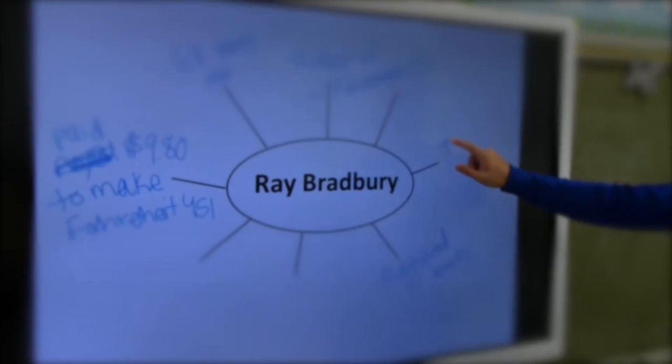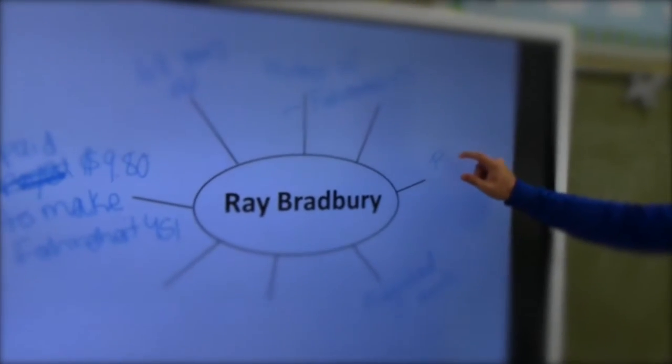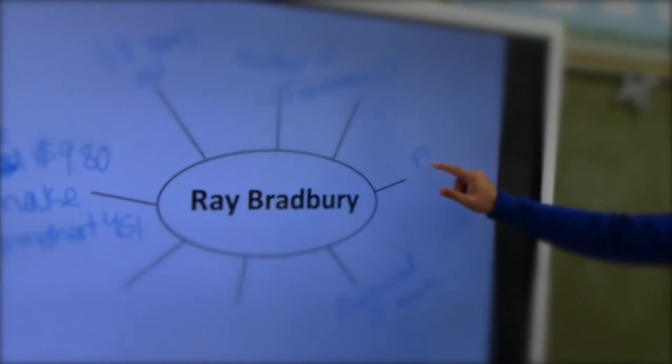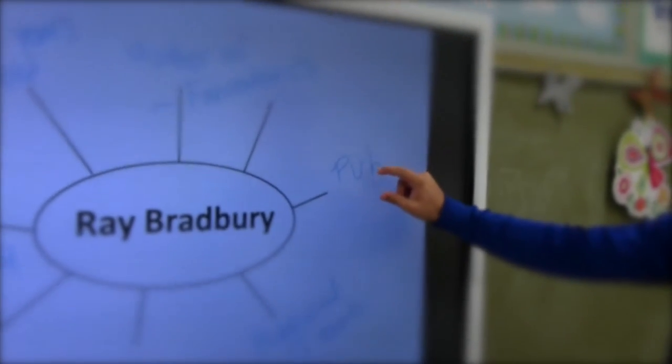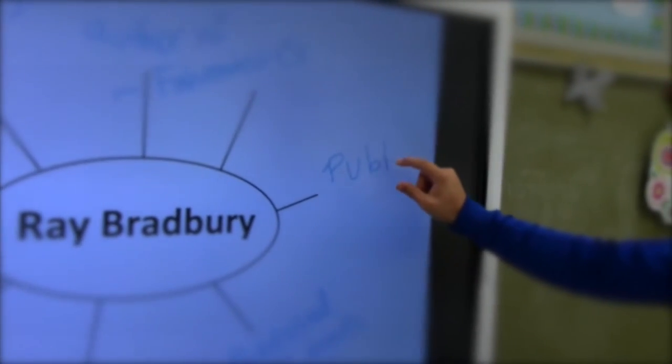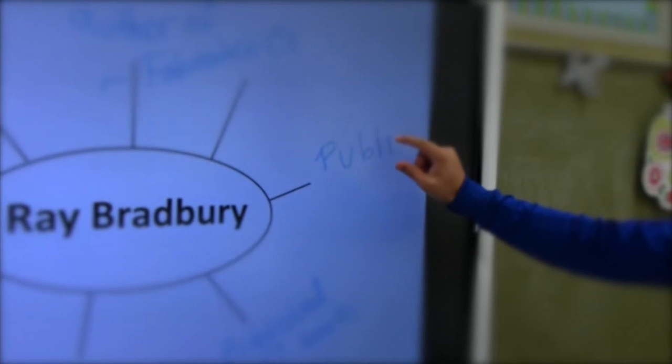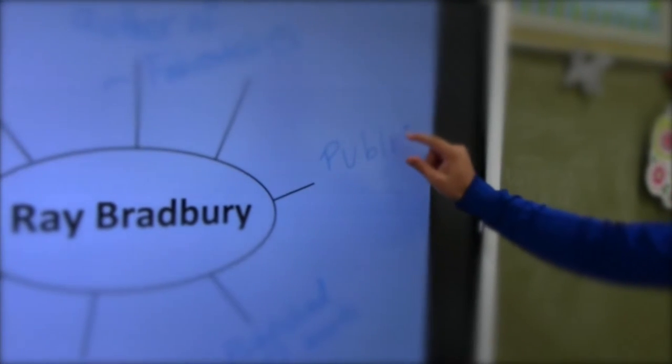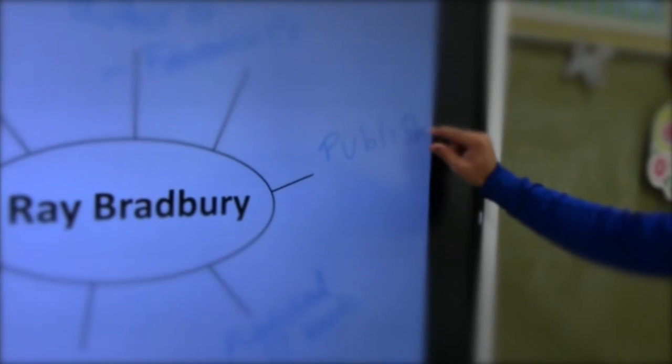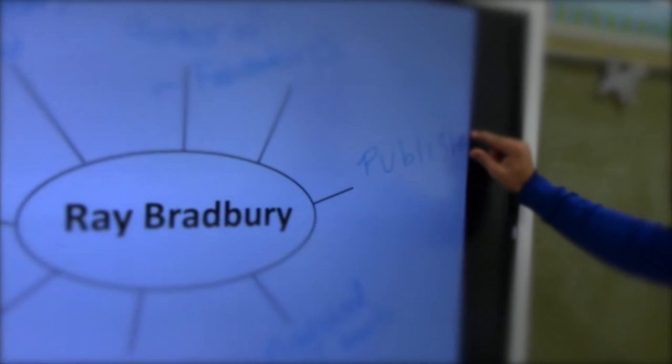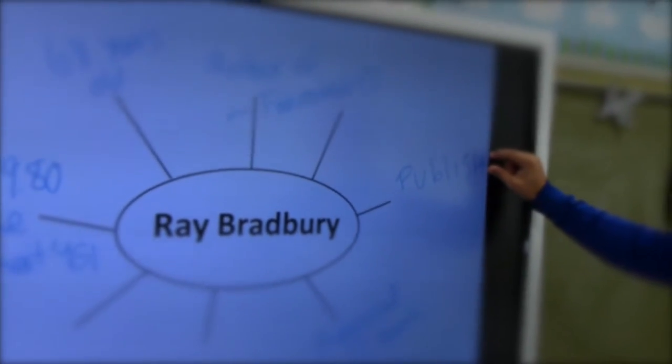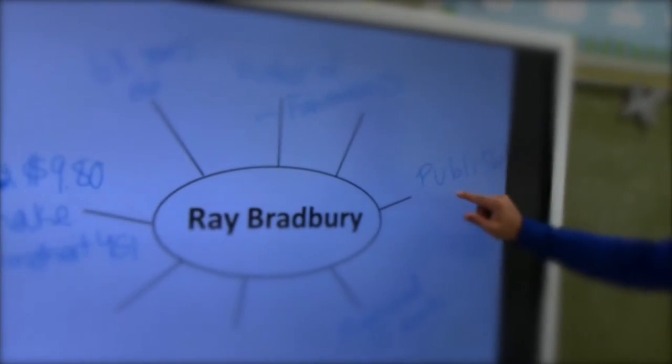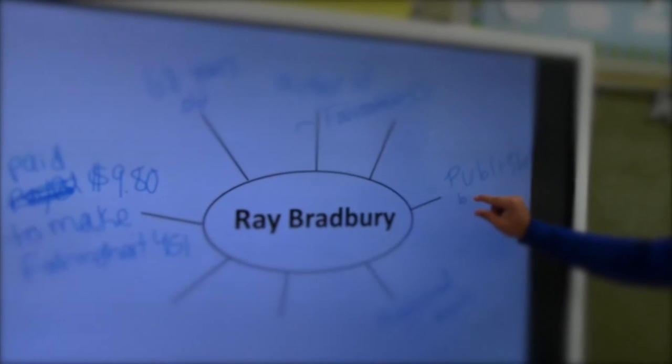In Ms. Vigilante's English class, we just finished reading the novel Fahrenheit 451. On our Chromebooks, we researched the life of the author, Ray Bradbury. As a class, we were able to create a digital web on her mimeo board of all the facts we discovered. Ms. Vigilante took a screenshot of what we composed on the mimeo board and sent us a copy for our notes.